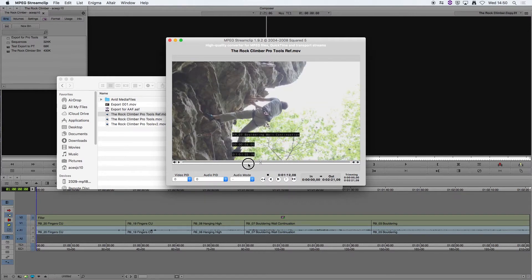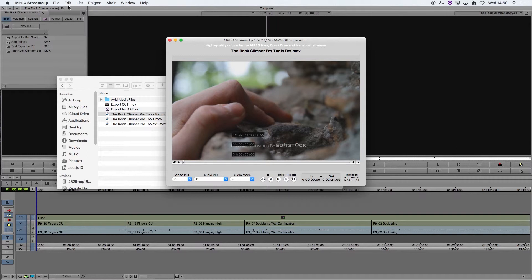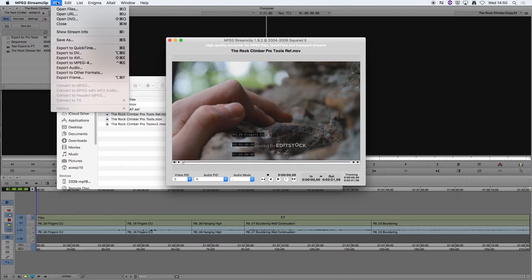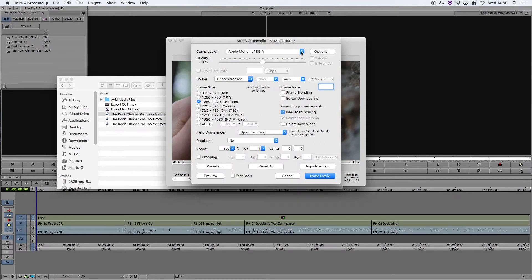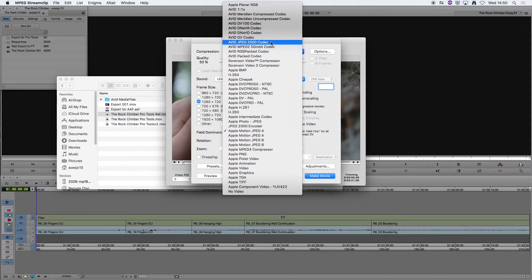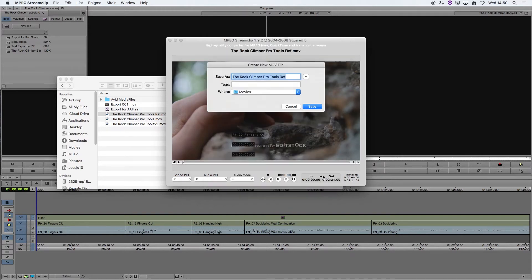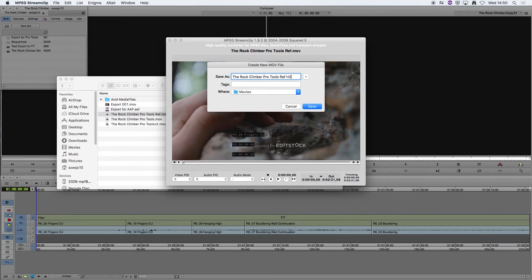So that's worked as we want and we're just going to now export this again as a QuickTime movie but we're going to compress it as H264. All the other settings there I'm going to keep the same. All I'm going to do is I'm going to save in a different location and I'm going to add H264 to the file name.